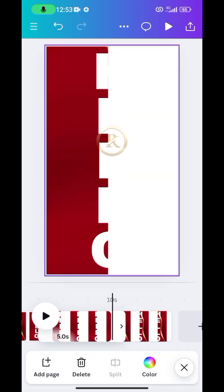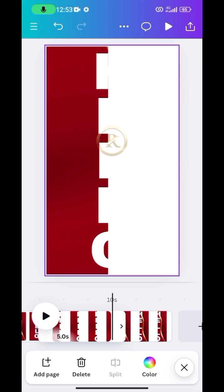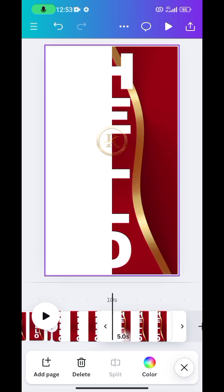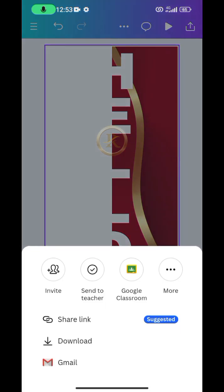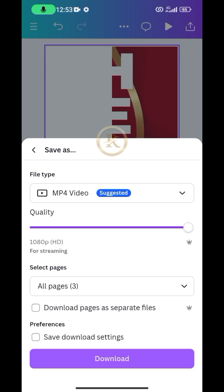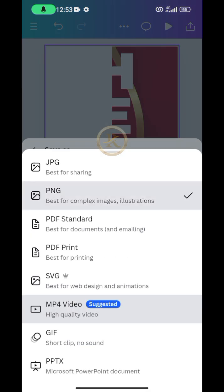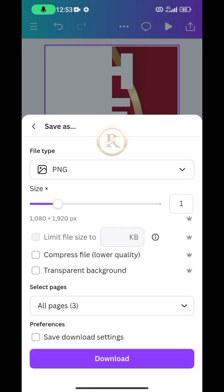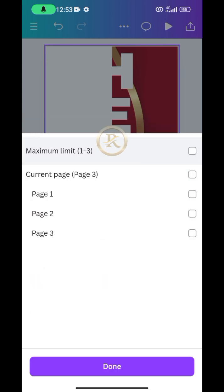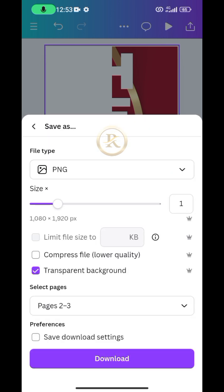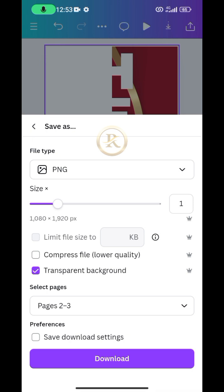Once that is done, save page 2 and page 3 as transparent background PNG images. Come to the export button, change it to PNG, click on transparent background, and choose page 2 and page 3 — which we have cropped into halfway in both cases. Then click Download.